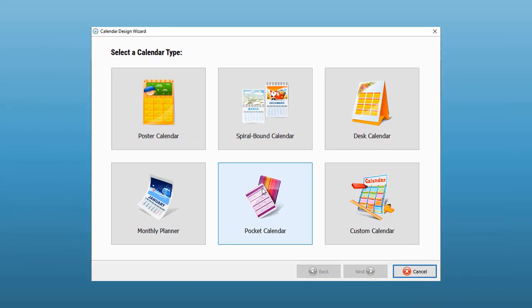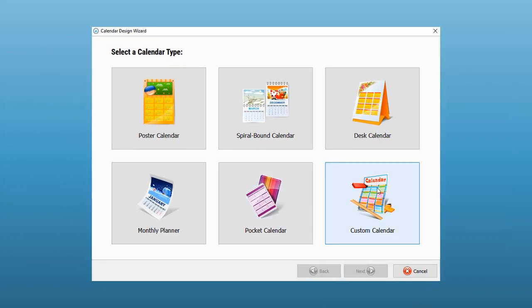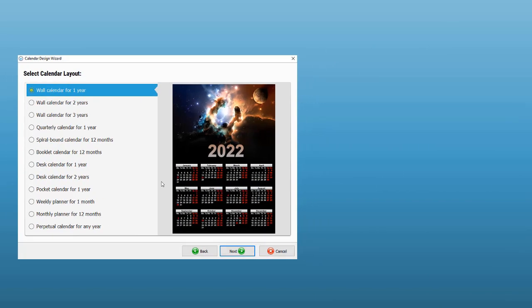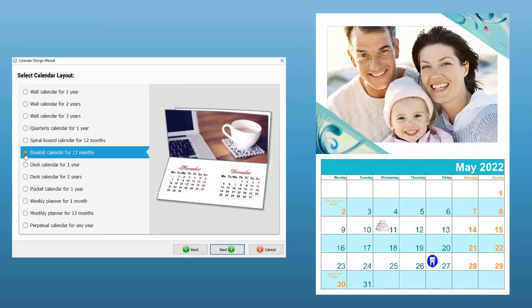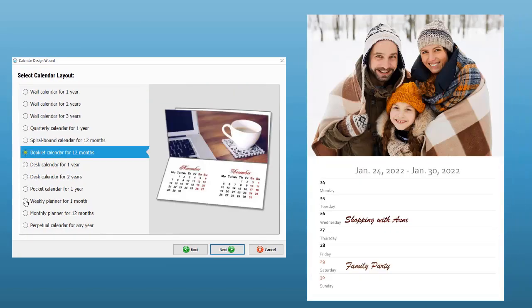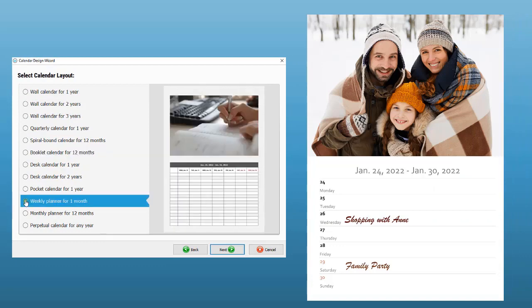Go to the Custom Calendar section to find other types like Booklet, Weekly Planner and Perpetual Calendars.